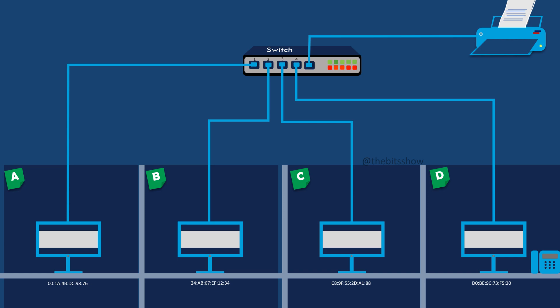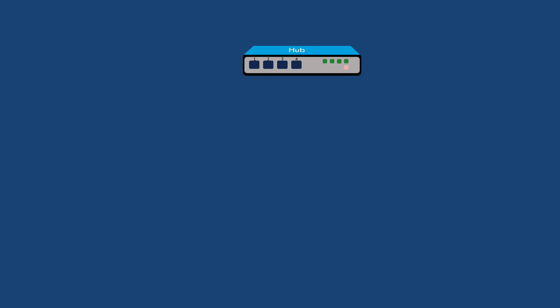First, we will see how a hub helps communication among computers in a network. A hub is a basic networking device that connects computers within a local area network. A hub operates at the physical layer of the network.